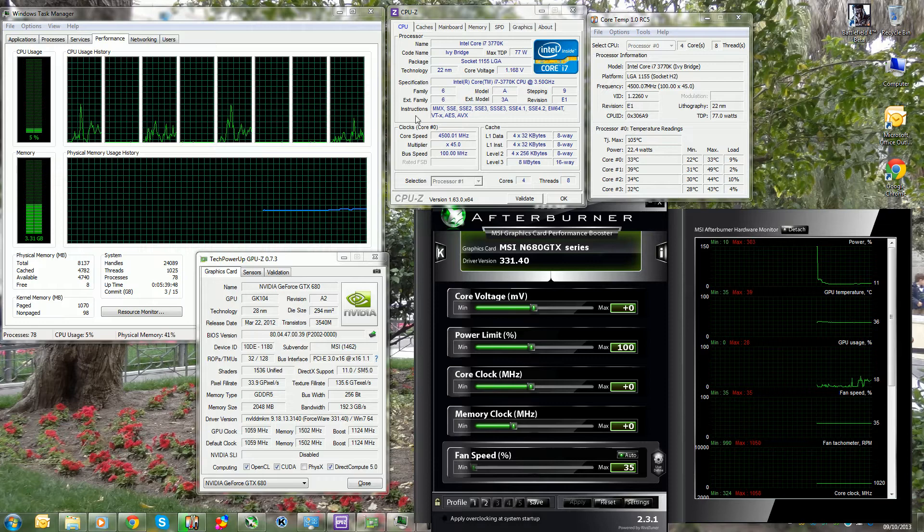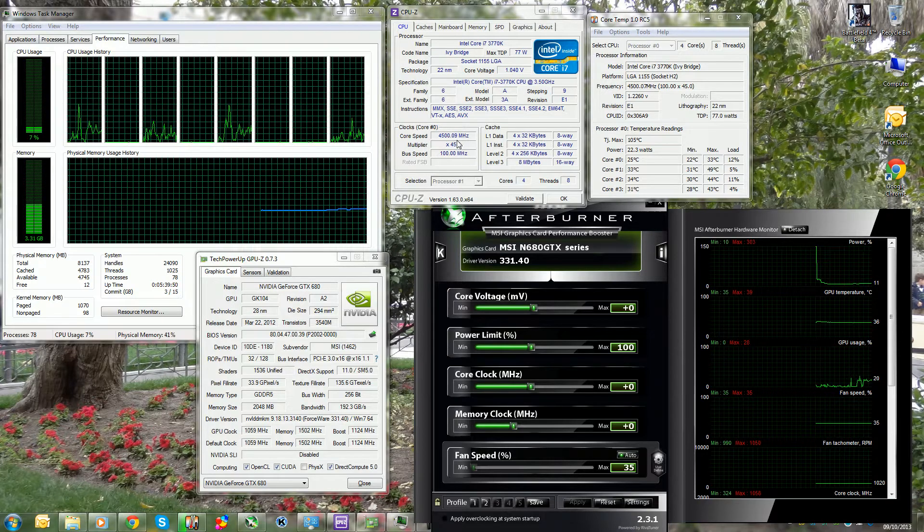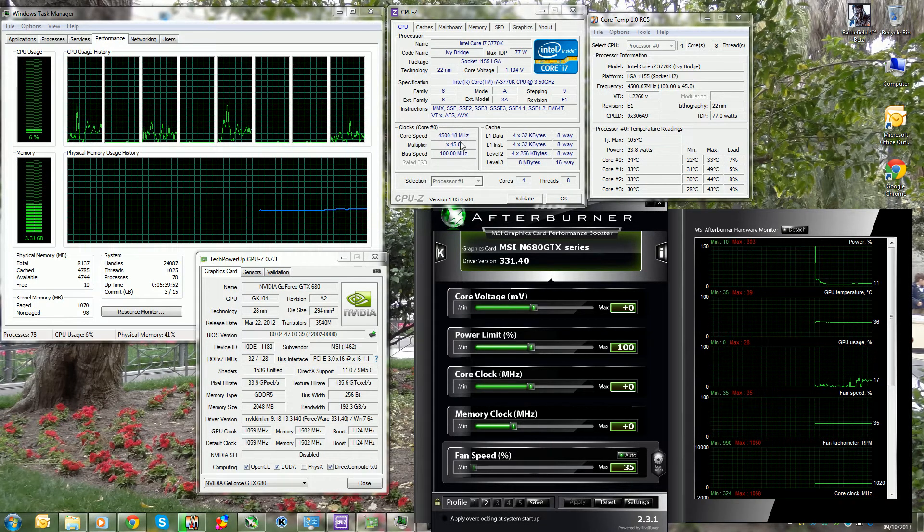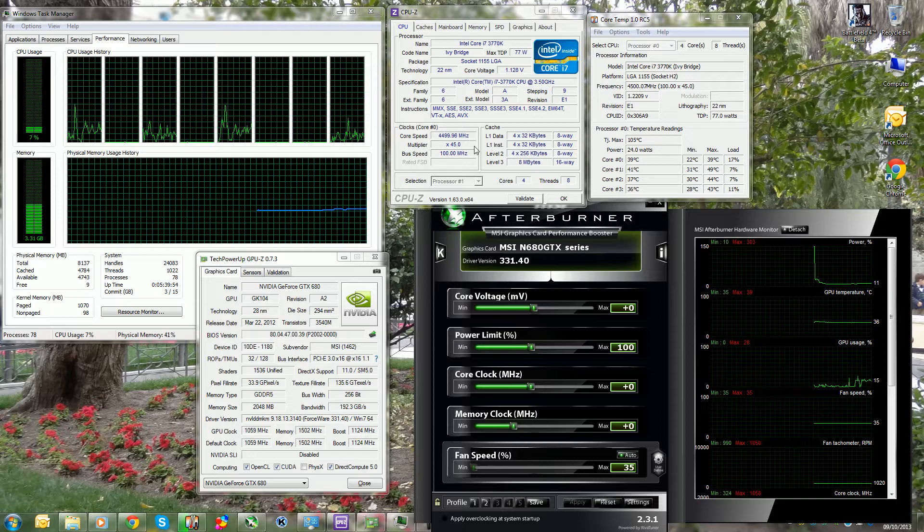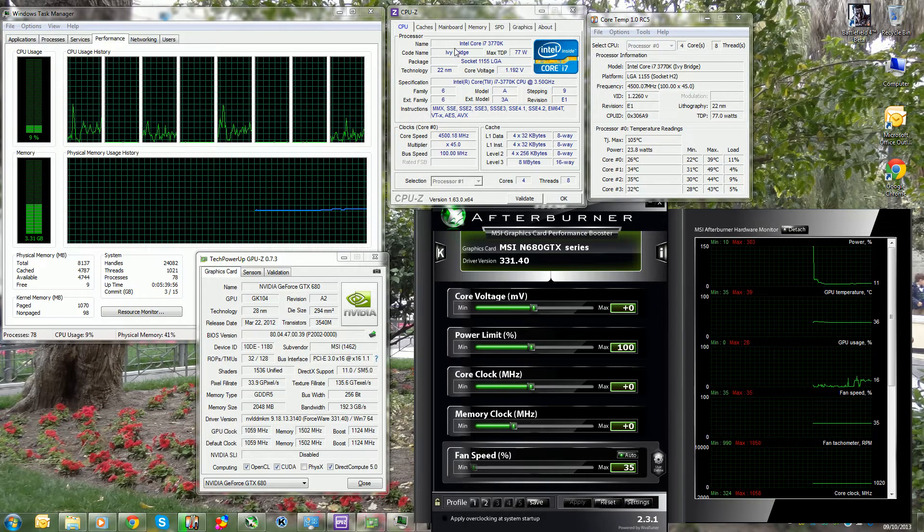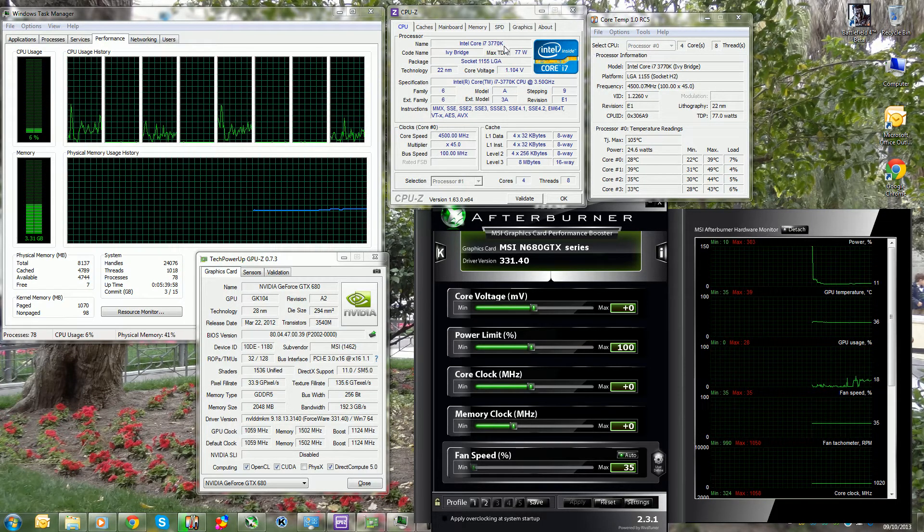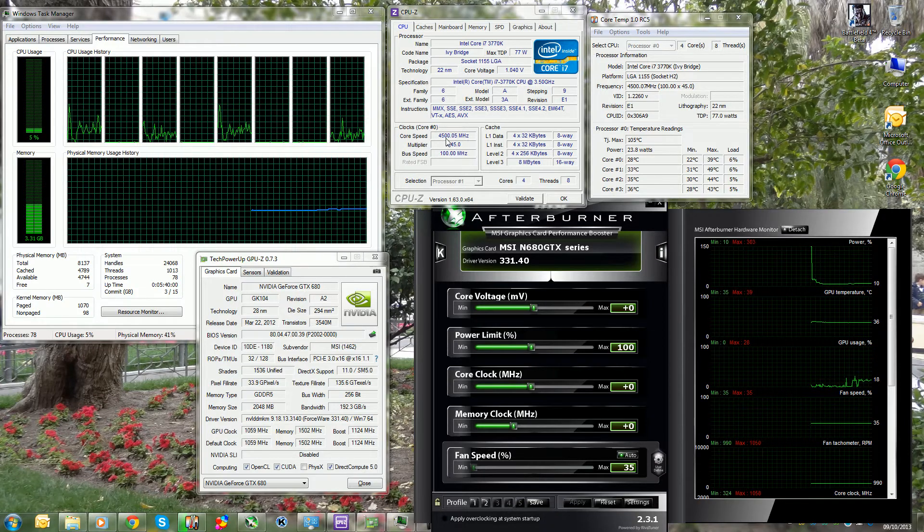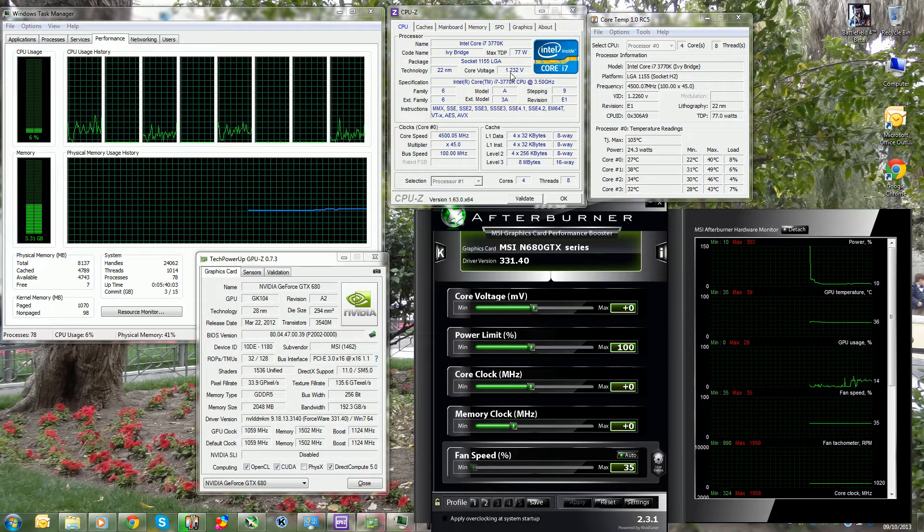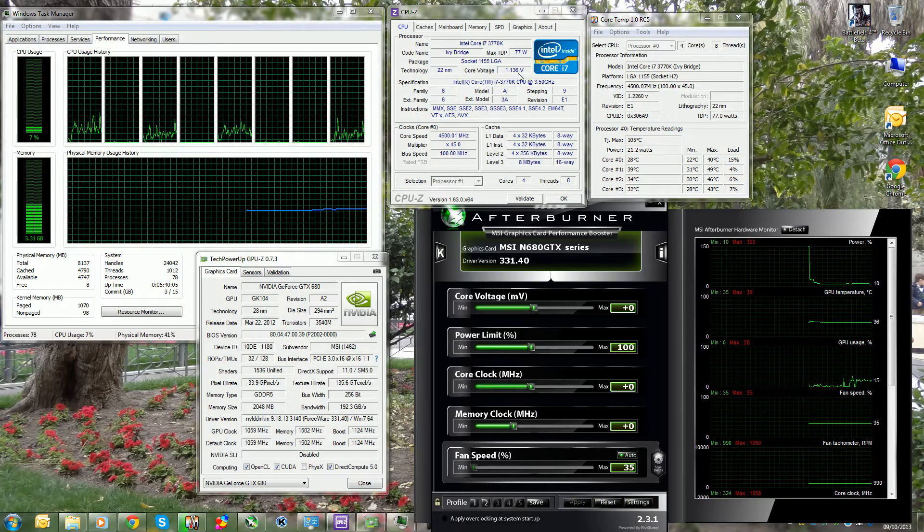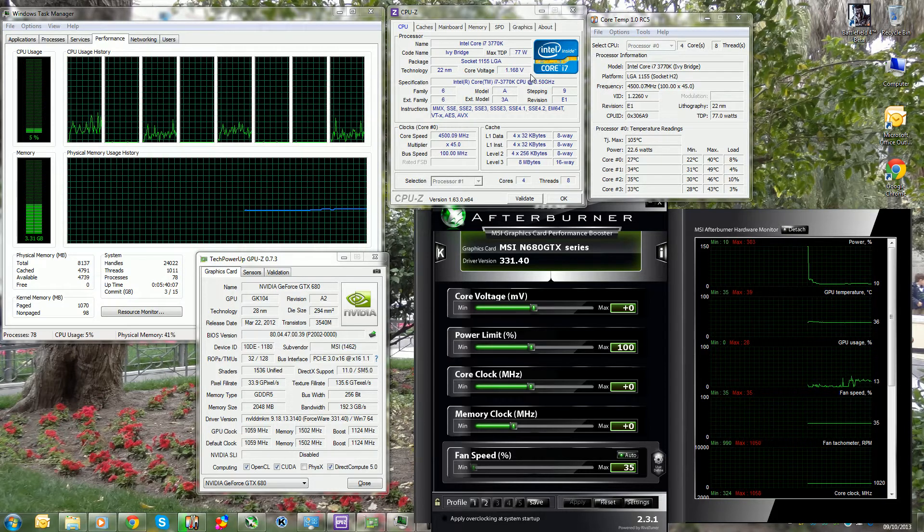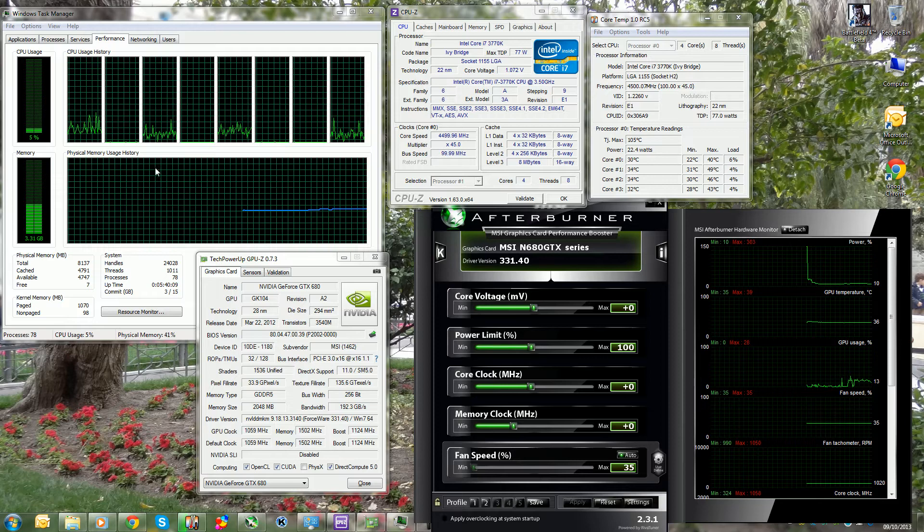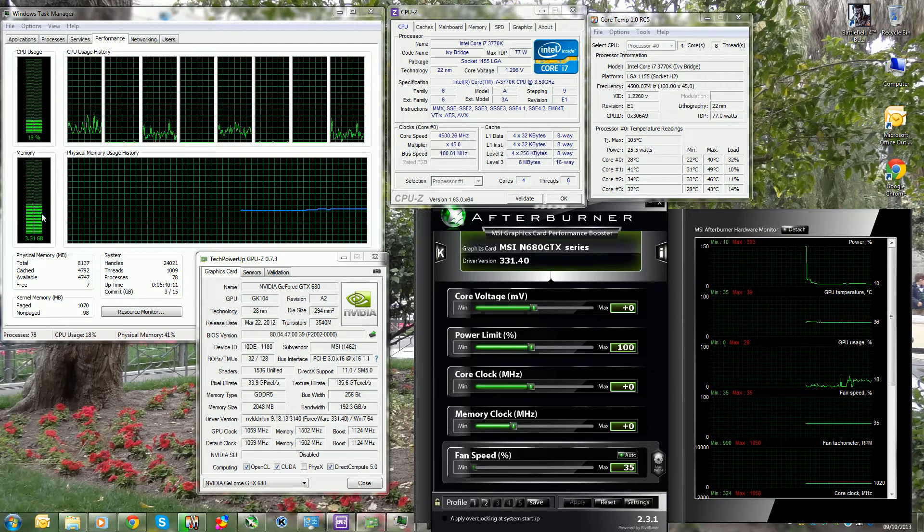As you can see, I've put my power options to high performance just so you can see my overclock. The CPU I'm running is an i7-3770K, it's overclocked at 4.5 gigahertz at around 1.27 volts. As you can see right now it's fluctuating, that's because of the offset.